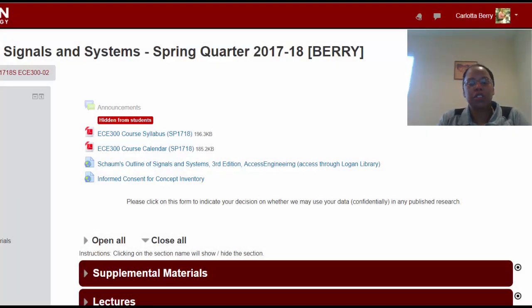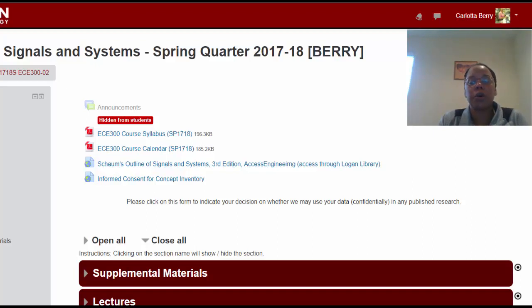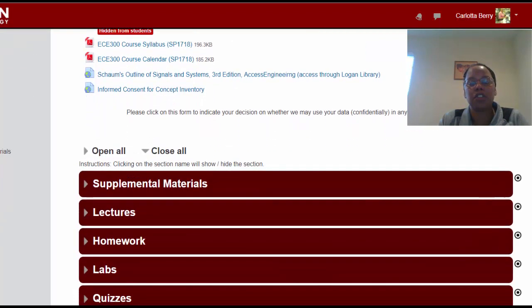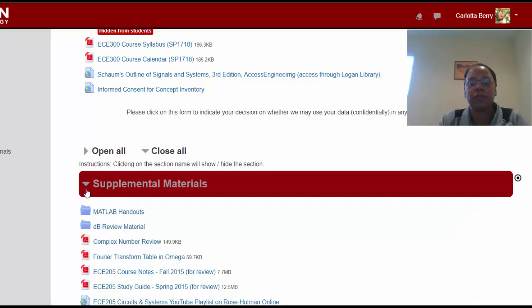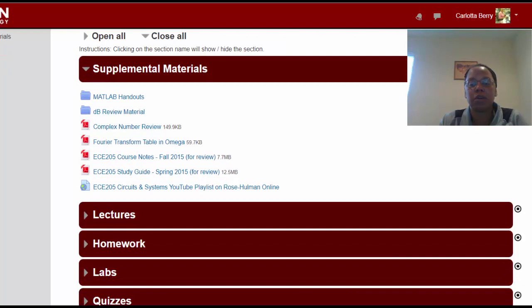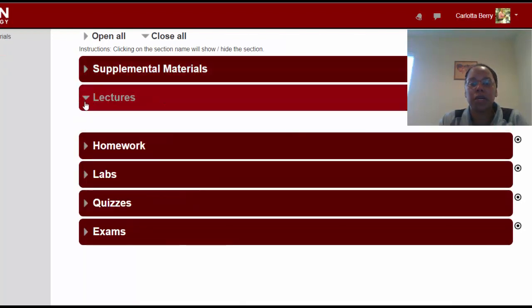Here is the Moodle course website. At the very top you will find the syllabus and calendar in case you lose your copies. There's a hyperlink to the Schaum's outline of signals and systems, which you'll need for homework and to study for quizzes. There's also an informed consent form for the concept inventory to complete before your first lab session. Under supplemental materials you'll find MATLAB handouts, decibel review, complex numbers, Fourier transforms, and hyperlinks to the prerequisite course ECE 205 — including course notes, a study guide, and a YouTube playlist of lectures you may want to review.